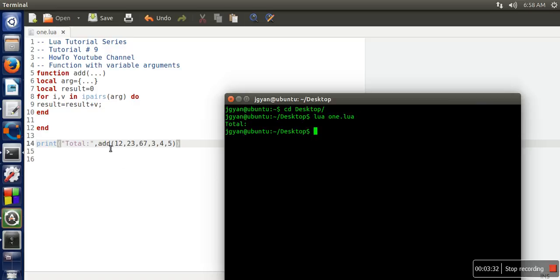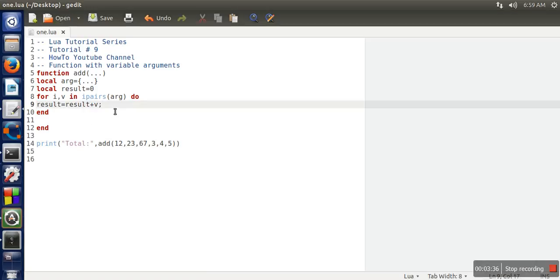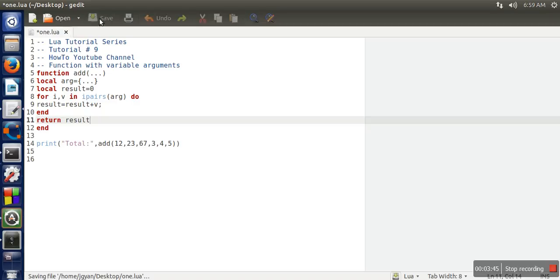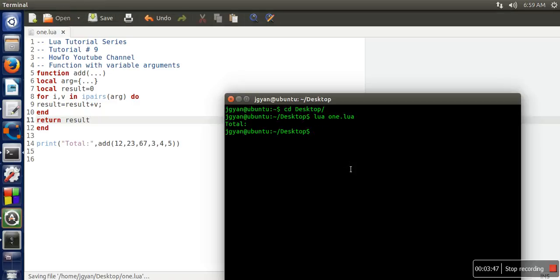So it's not printing anything. So if you can see here, we actually forgot here to return this value result. So write here, return result.